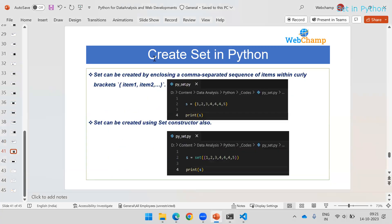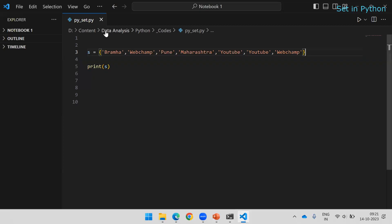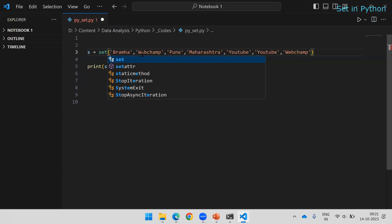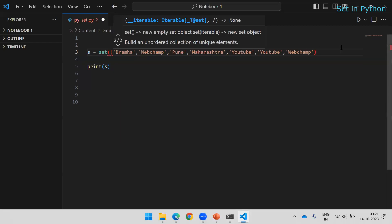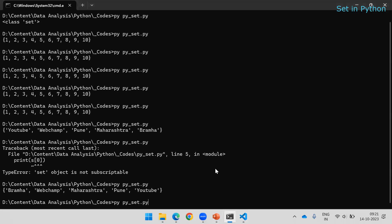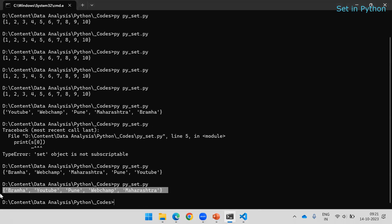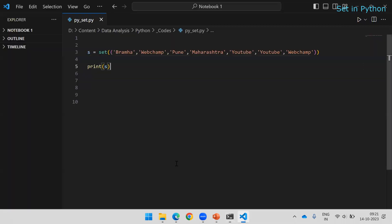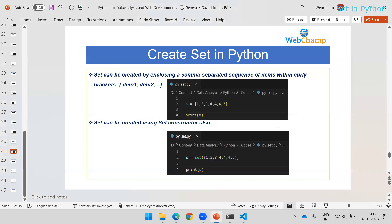We have seen one way to create a set using curly brackets. Another way is using the set constructor. If you use the set constructor you don't need curly brackets. This is also of type set and behaves the same way — removing duplicates automatically — just like creating a set using curly brackets.